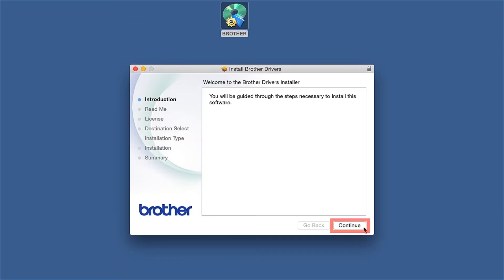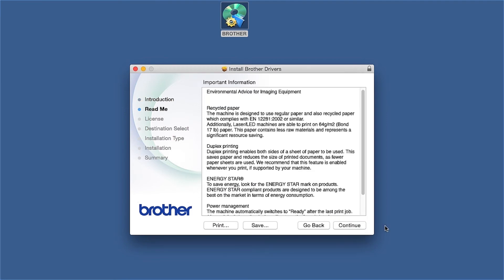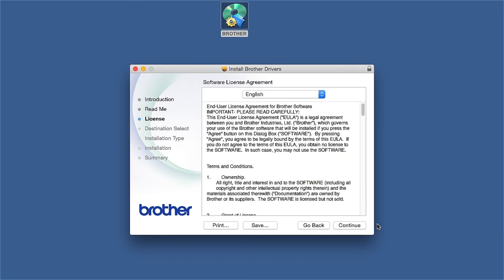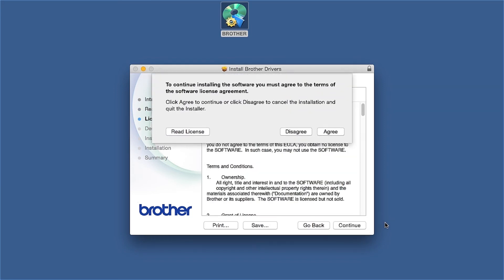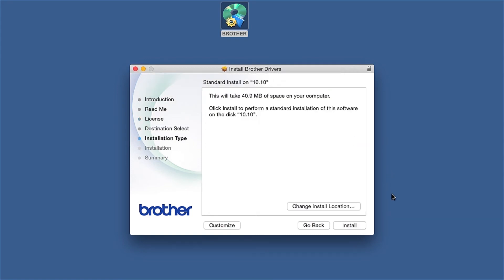When the Driver Installer window opens, click Continue. Familiarize yourself with the environmental impacts of your Brother machine and click Continue. Click Continue, then click Agree to accept the license agreement. Click Install.